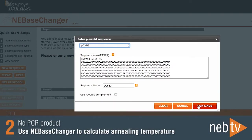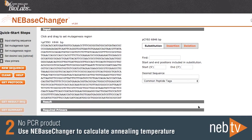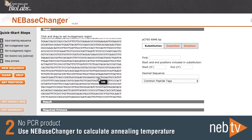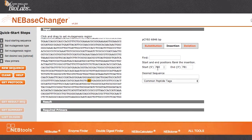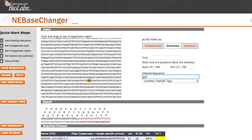High fidelity polymerases, such as Q5, benefit from a TM plus 3 annealing temperature. Use NEBase Changer, NEB's online primer design tool, to calculate annealing temperature.